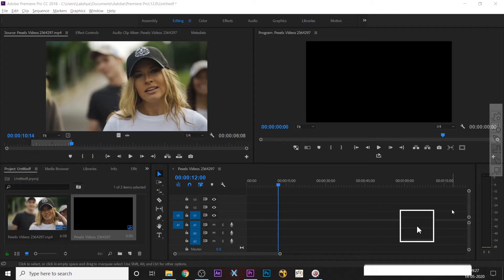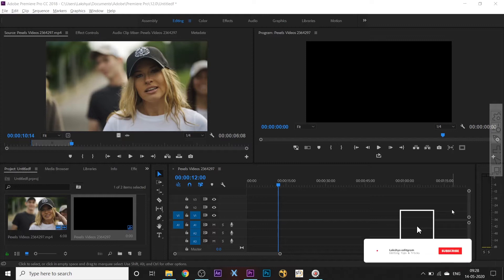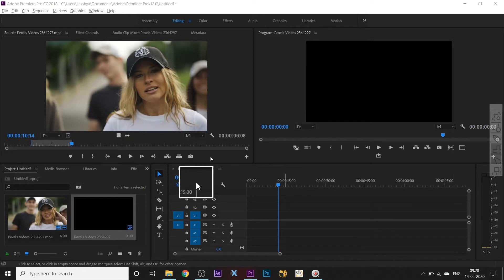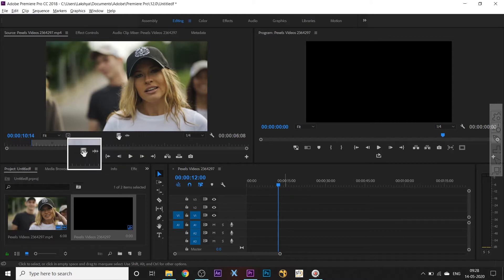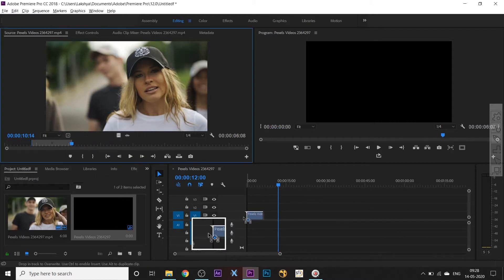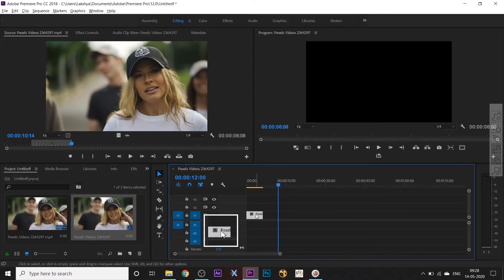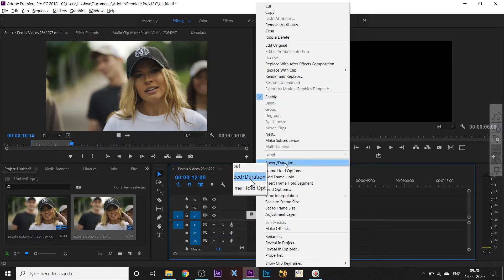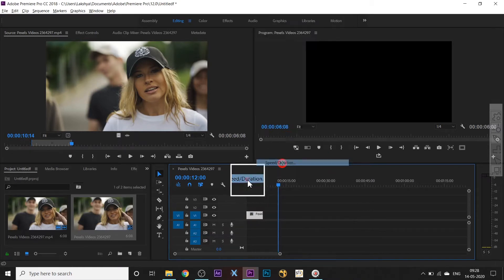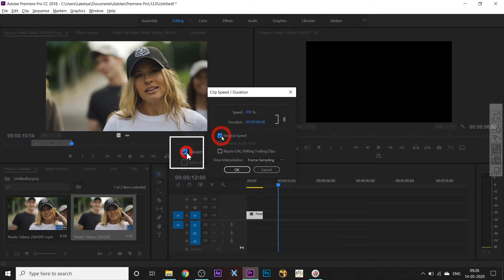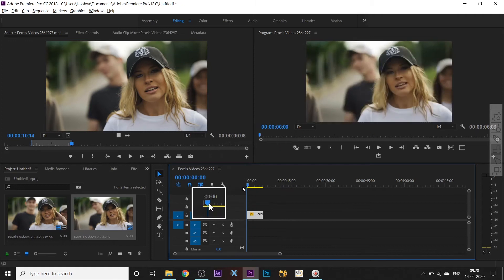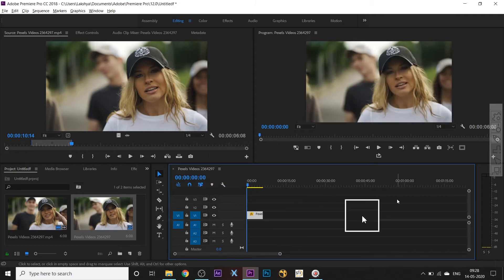Hello, in this video I will show you how to reverse your clip in Premiere Pro. First, drag and drop your clip to the timeline, then right-click on the clip, select Speed and Duration, then check the Reverse Speed checkbox and click OK. Then press space to start the video.